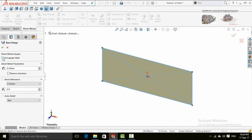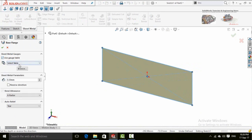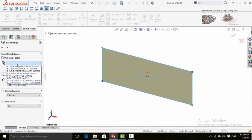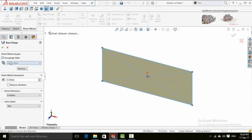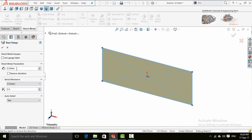First of all it will ask you about Use Gauge Table. If you are going to select these tables select yours, then it asks you about the thickness for sheet.